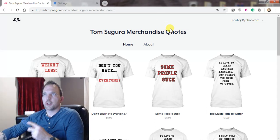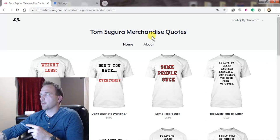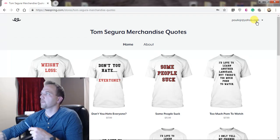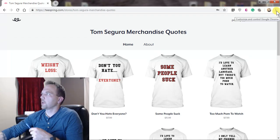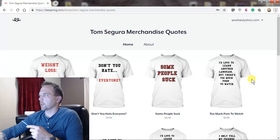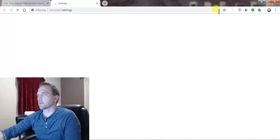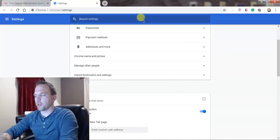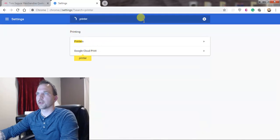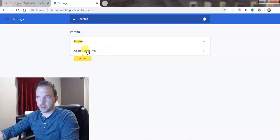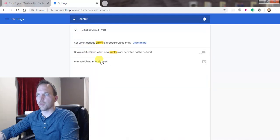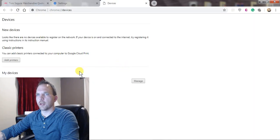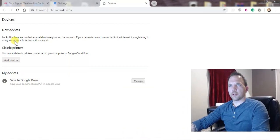We're actually in Google Chrome at the moment and what we want to do, let's do it from scratch. Let's go to these three vertical dots here, click on that, and let's go to settings. What we're going to do is search for printer. We're just going to type printer up here. Now we're going to go to Google Cloud Print and we're going to go to manage cloud print devices.